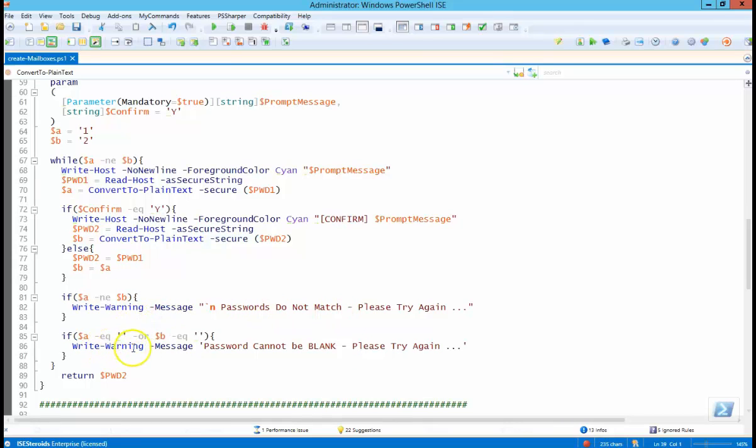If you try to enter two blank passwords, it'll tell you they can't be blank, and it'll restart the whole prompt scenario.